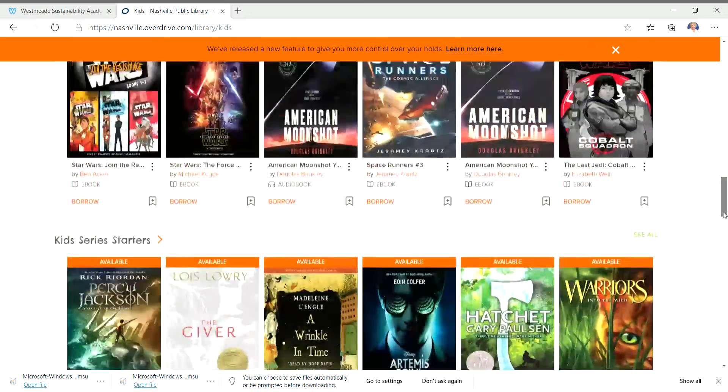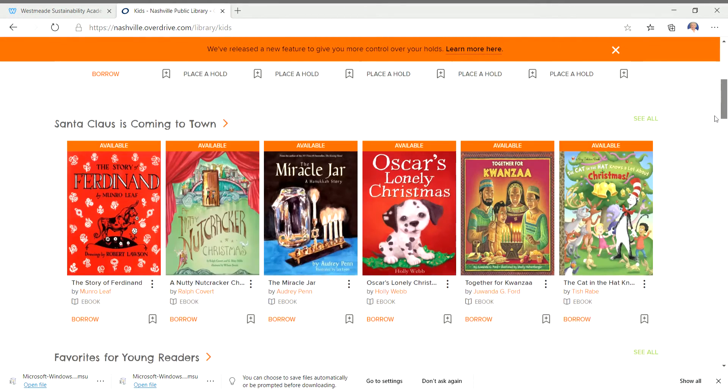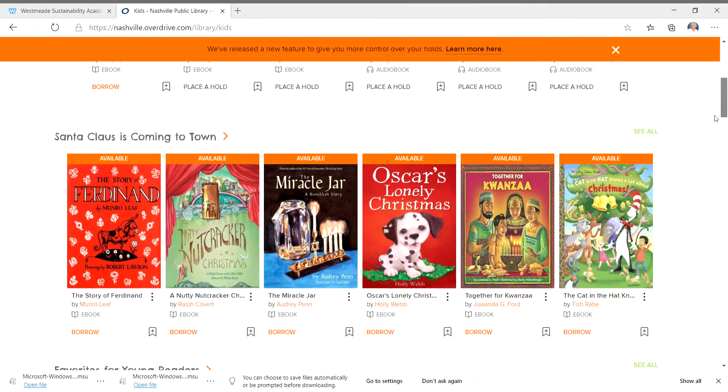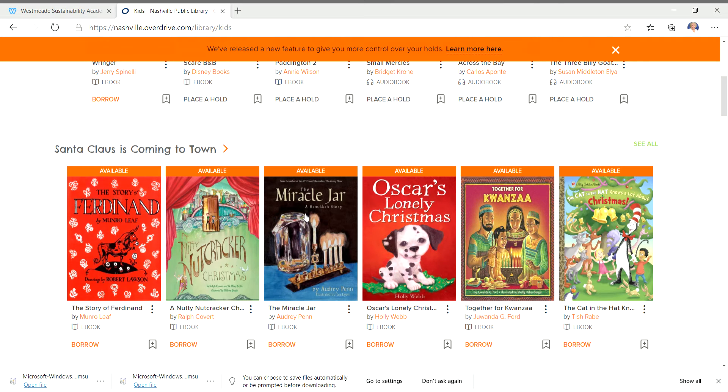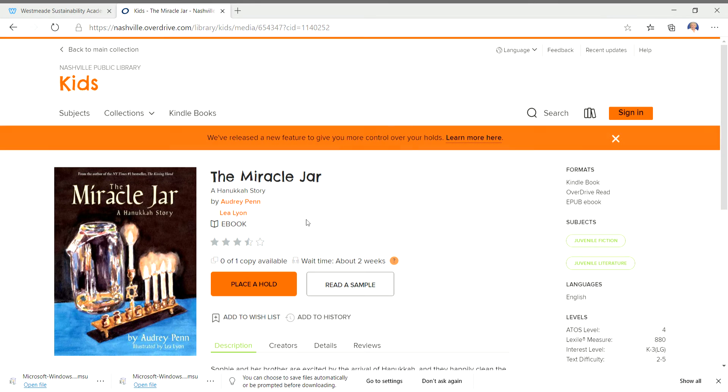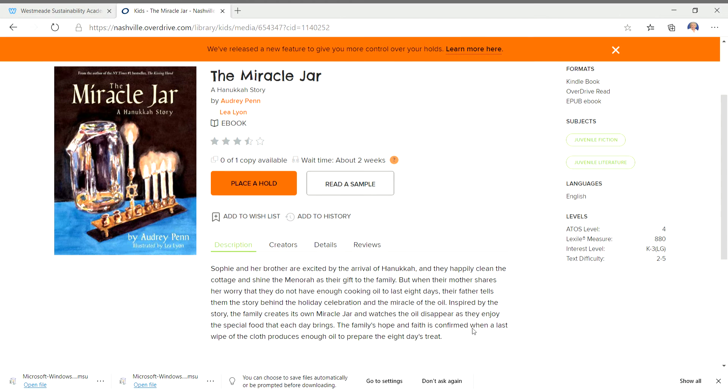But I want to go back up because I really want to show you how easy this is. And this is a great story. And yesterday was the first day of Hanukkah. So I'm going to click on the Miracle Jar. Now you can read about the Miracle Jar here. But if you know it's the book you want.